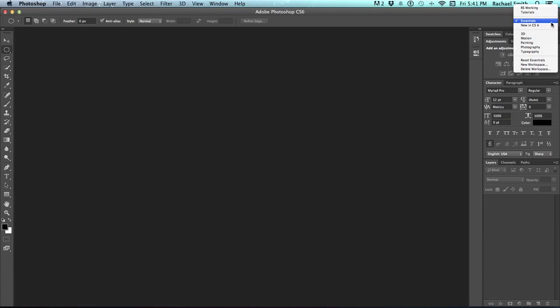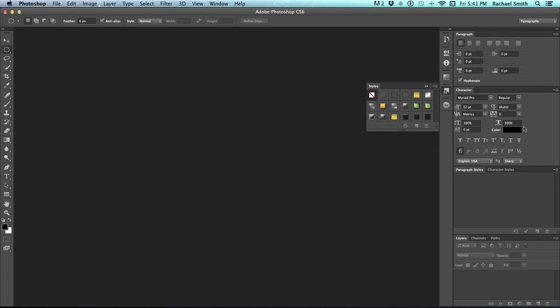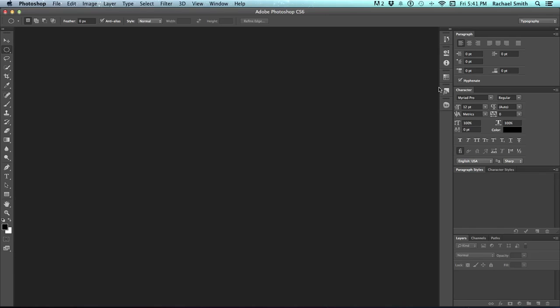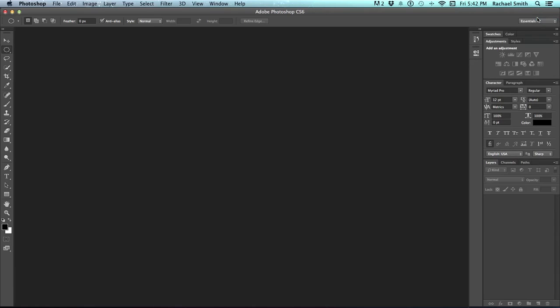I'm going to come down and choose the one that says Typography. You'll notice that my panel selection changed. This is the way Photoshop thinks I need to work with panels if I'm working with specifically Typography. I can also go back to the one that I had just set up by clicking on Essentials again, and it will remember the last way I had that set up. Now if you do want to reboot your workspace,